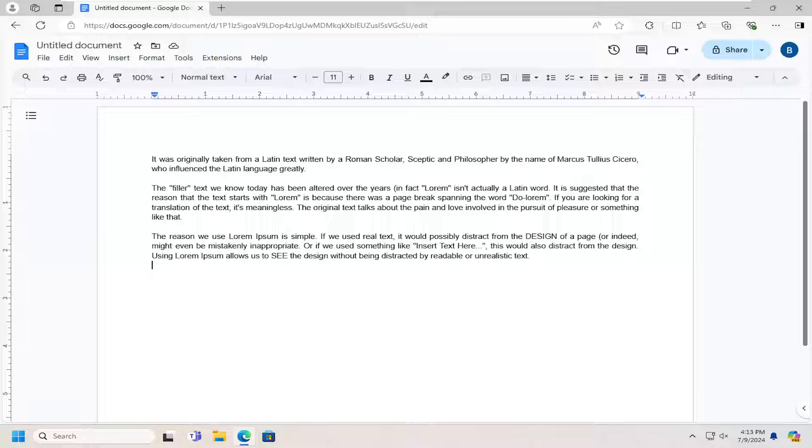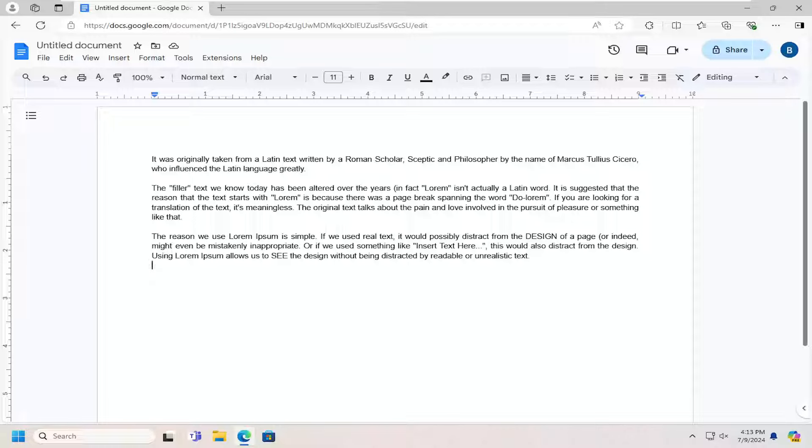In today's tutorial I'm going to show you how to recover an accidentally deleted Google document. This should be a pretty straightforward process. Without further ado, let's jump right into it.